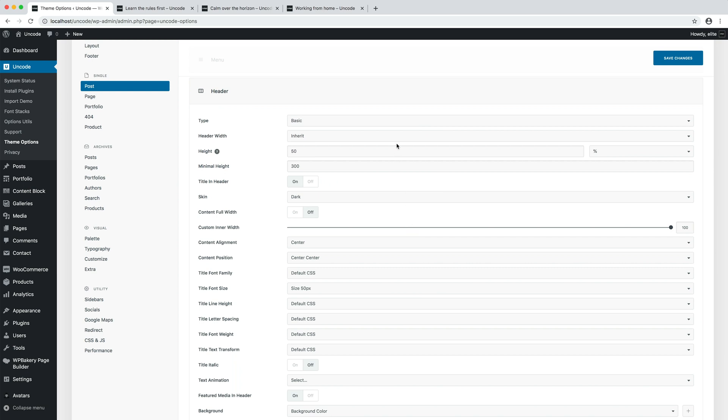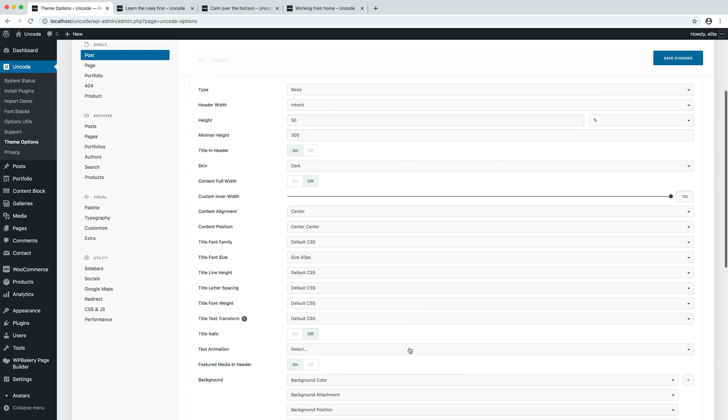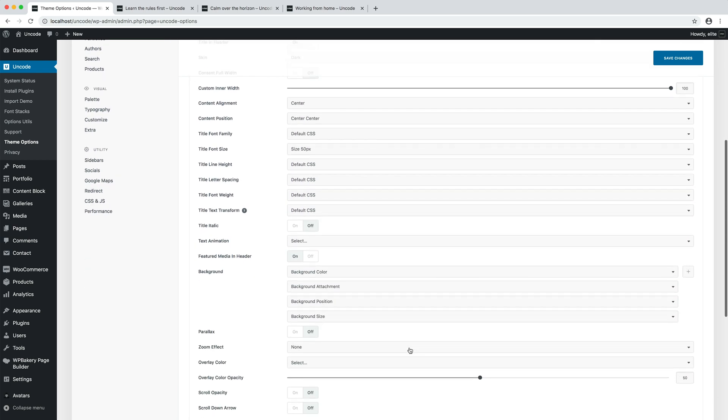Inside the basic header there are plenty of useful options for making a header. Here you have the header width, the header height, the minimal height, the possibility to include the title, the skin, alignment options, all typographic settings, the featured image in header. Thanks to this one it's possible to use the post's featured image as the background of the header. Options to control the background, the parallax, possible zoom effects and more.